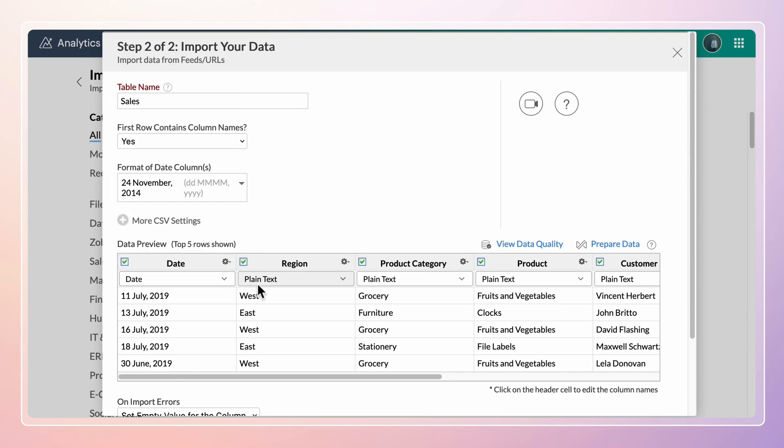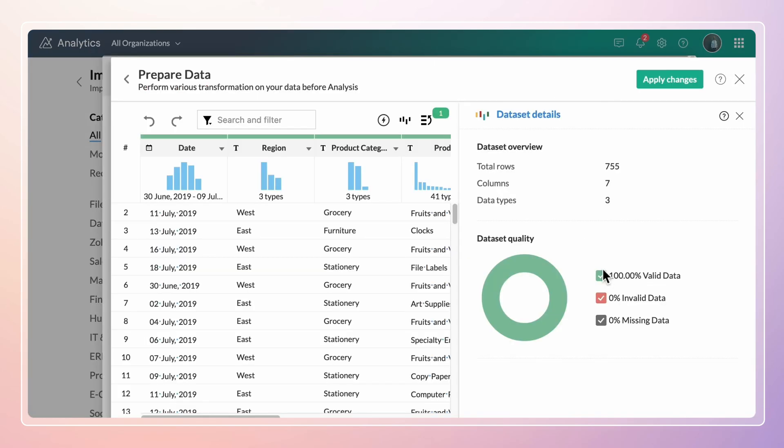You can use prepare data powered by Zoho Data Prep to cleanse, transform, and enrich the data with advanced data transformation functions.